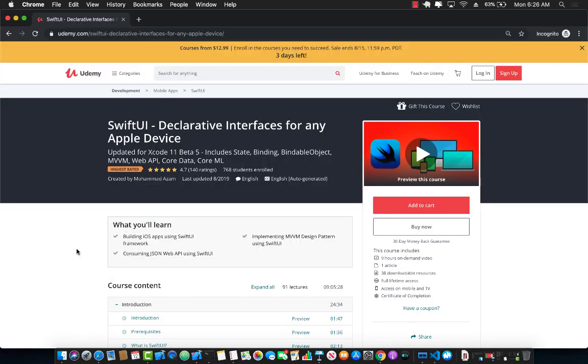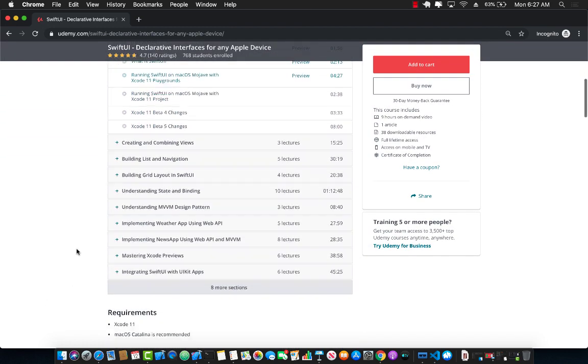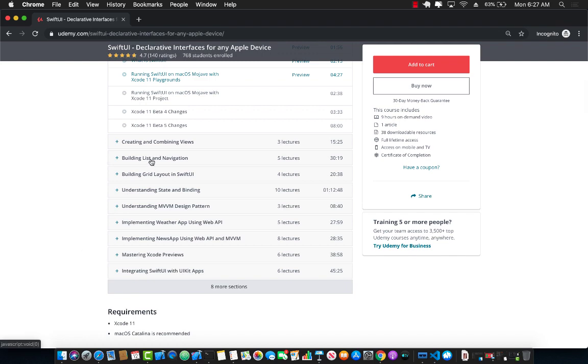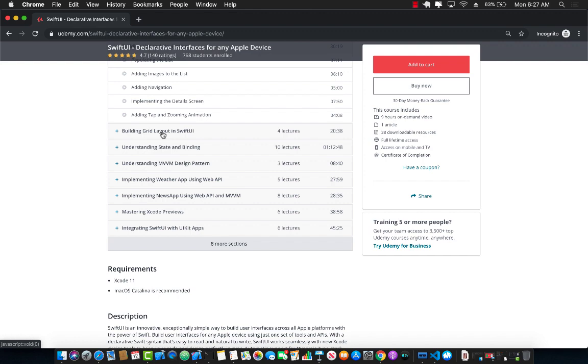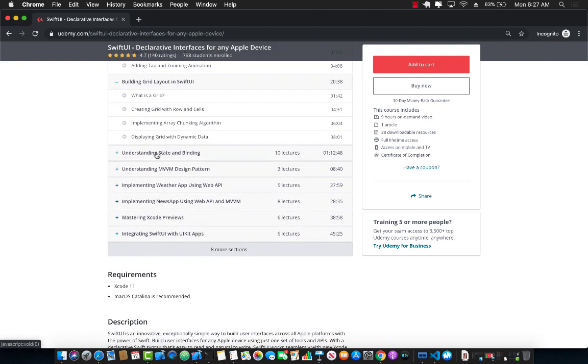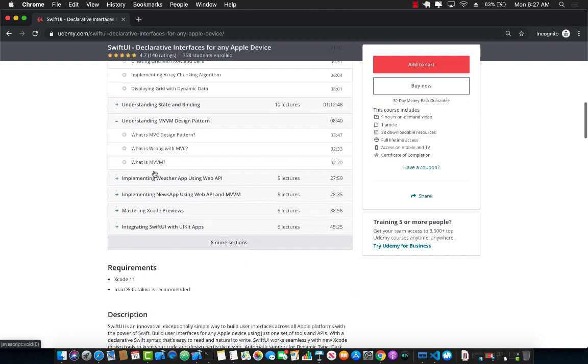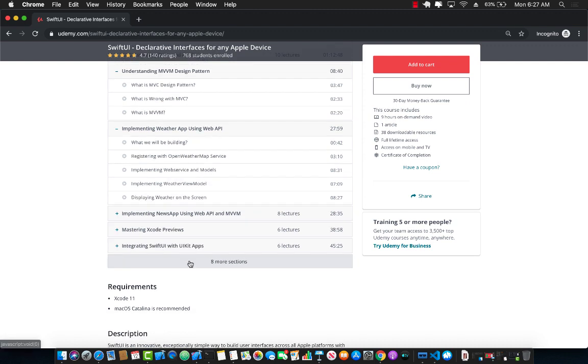If you liked this video and want to learn more about building SwiftUI applications, then check out my course SwiftUI Declarative Interfaces for any Apple device. As you can see, this is the highest rated course on Udemy with more than 700 students. This course is around nine plus hours and I keep on adding new content as I learn more about SwiftUI development. Let's check out some of the contents of this course.